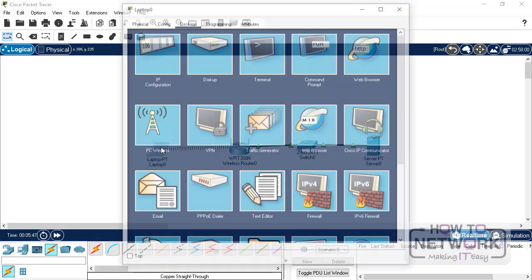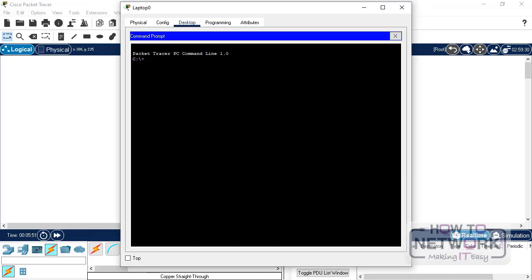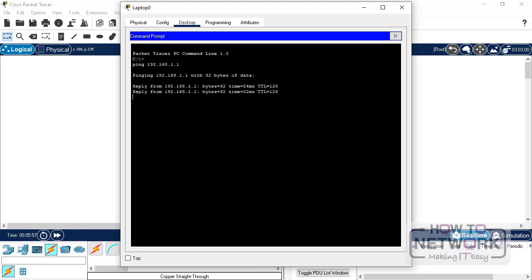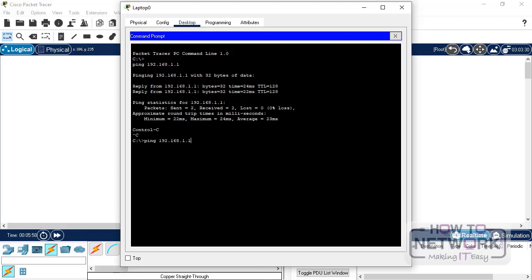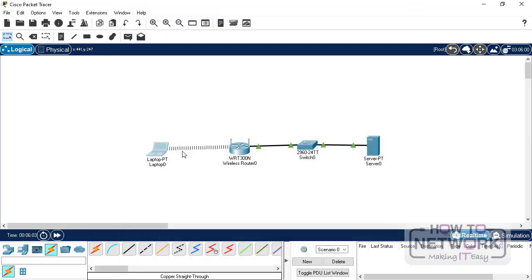So we can check the connectivity end-to-end. So we can go into the command prompt and ping our server. We can ping the router, so it's all working fine.